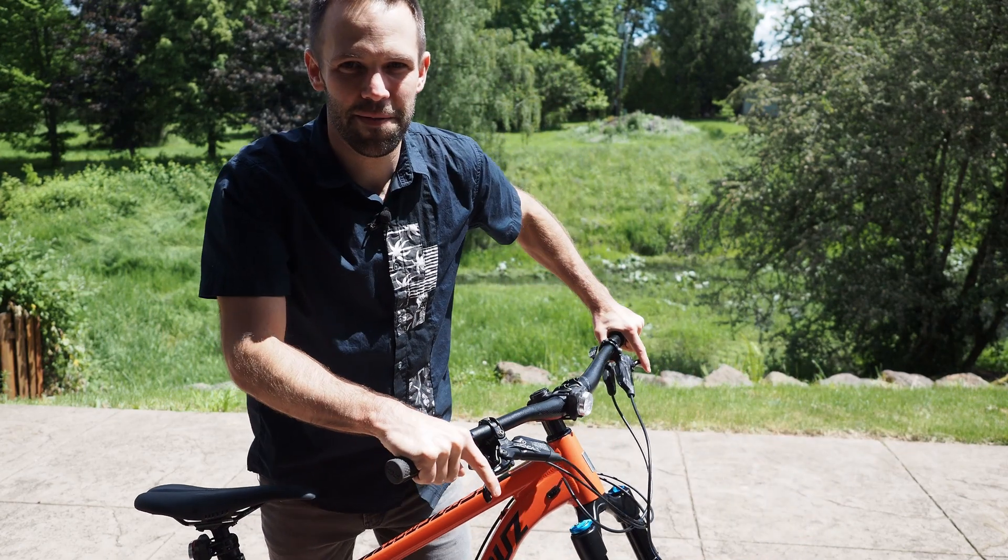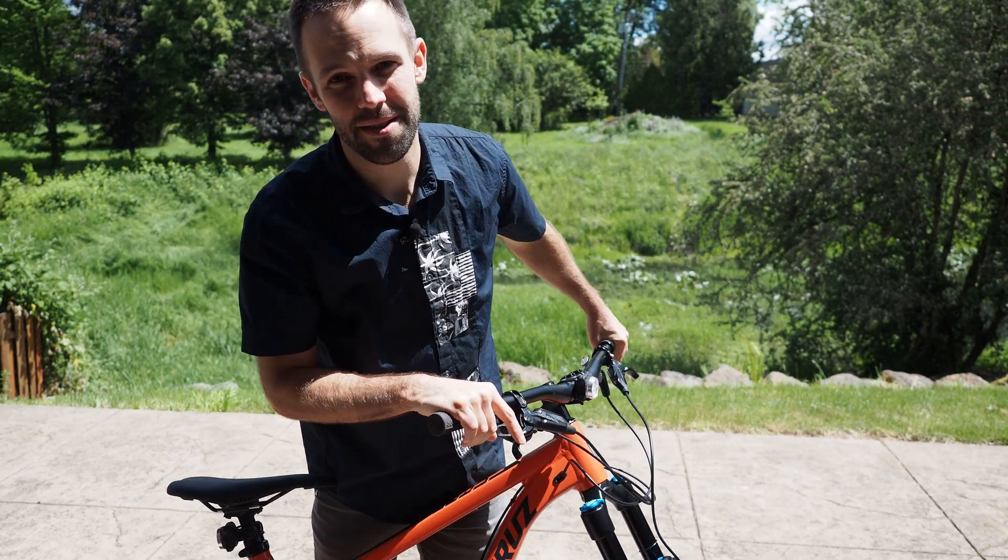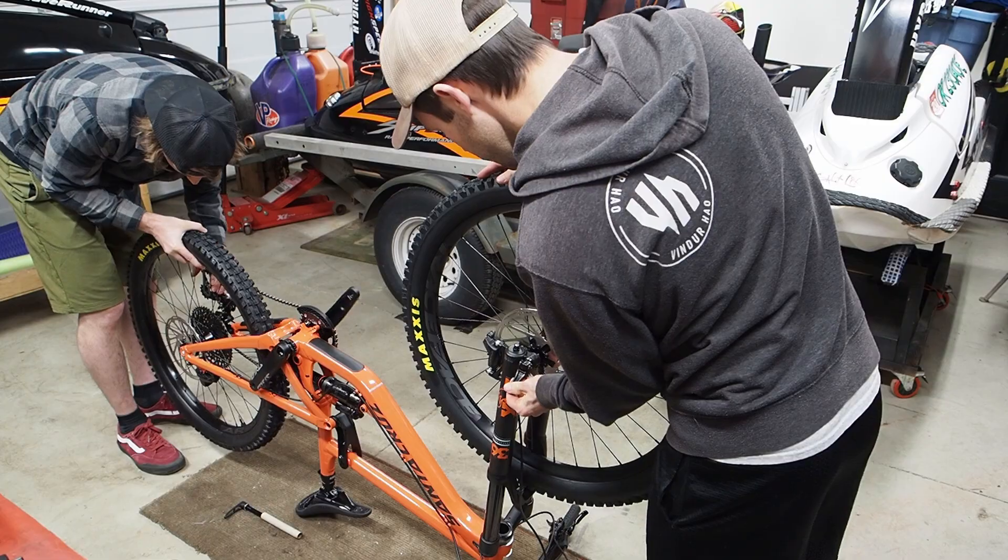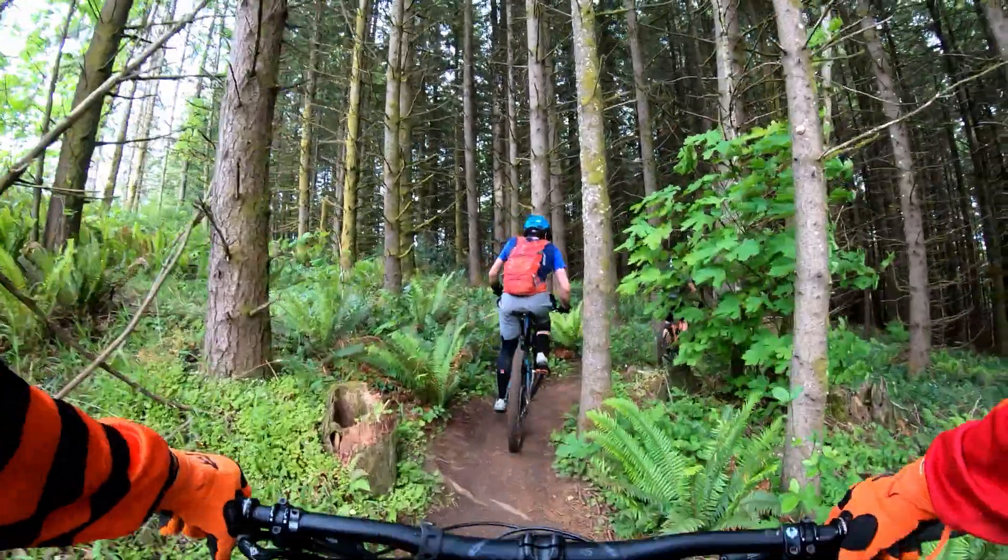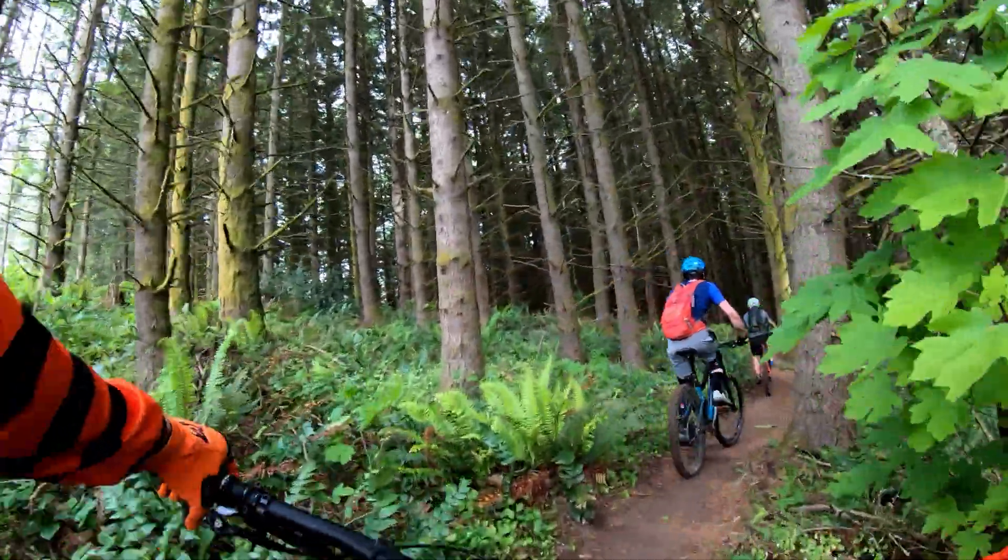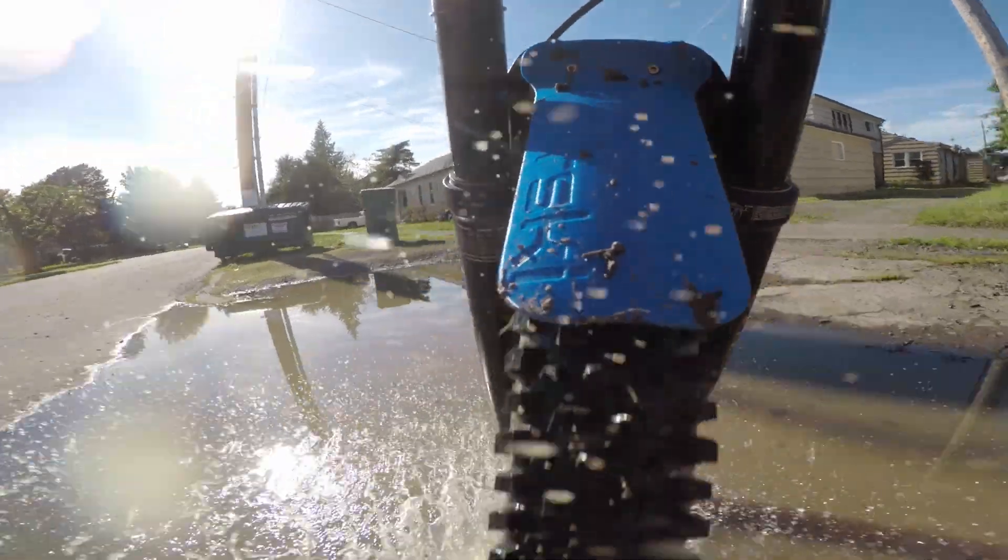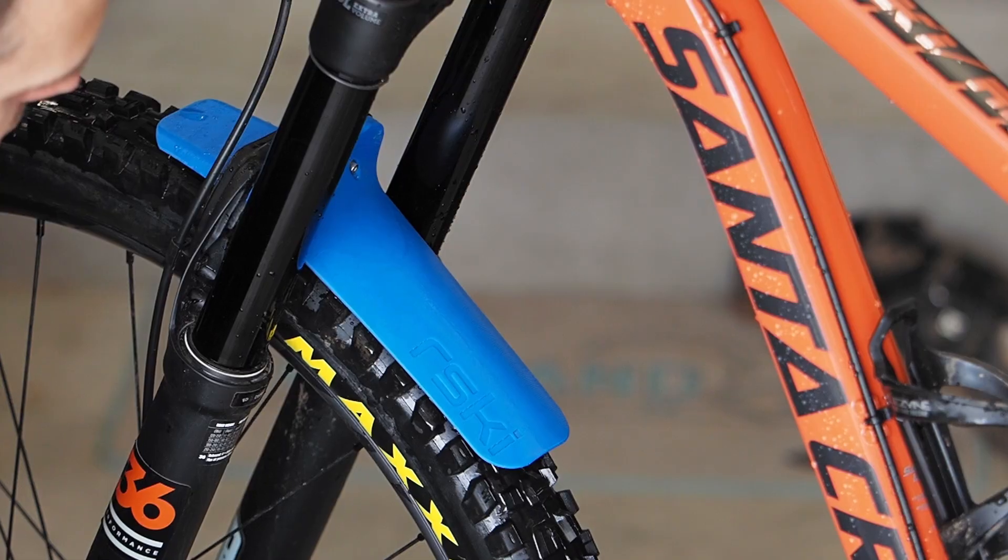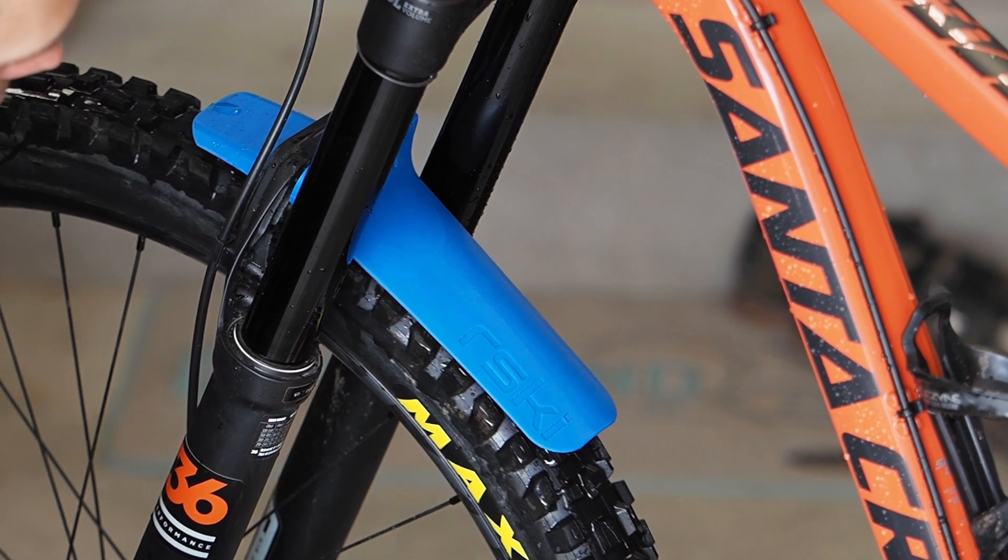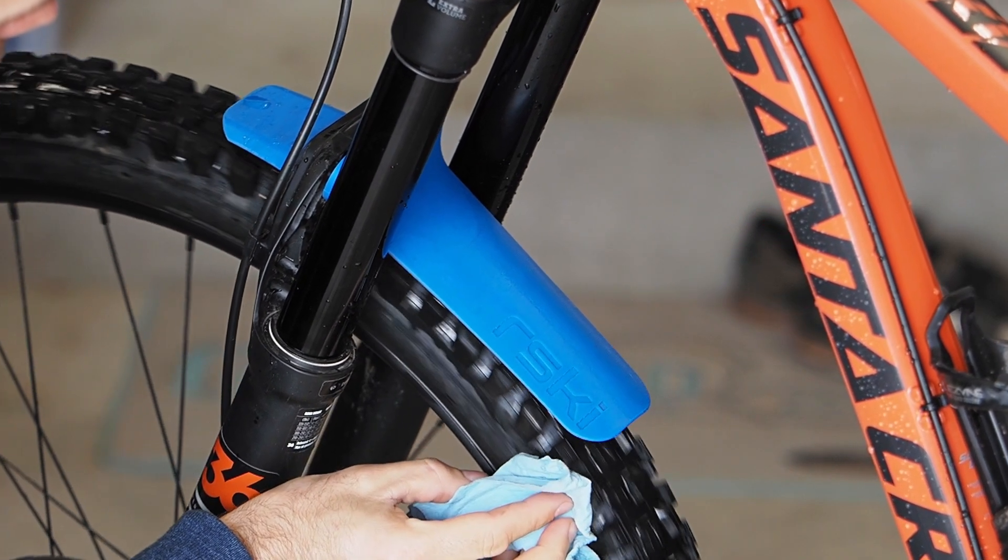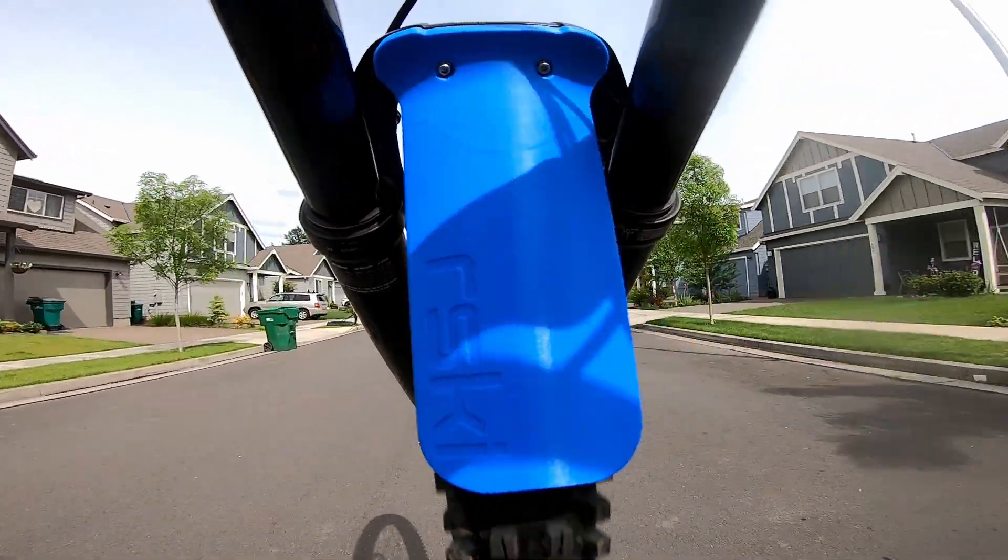A couple of weeks ago I got my first real mountain bike. I picked a Santa Cruz Nomad and I took it out on a few rides here in the Pacific Northwest and I quickly realized that I needed a front fender. I was just getting sprayed in the face with mud everywhere I went. I decided to design and 3D print my own fender and I want to show you how I did it.